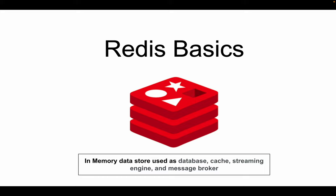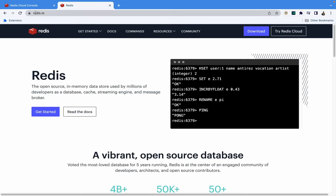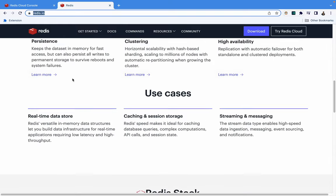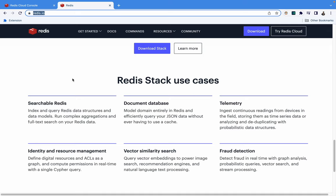Redis has official documentation on their official website at redis.io, which has documentation about different modules and enterprise offerings that Redis provides. You can go through this website to learn more about Redis, but we'll cover the basics first so you're not completely new when researching through the application.